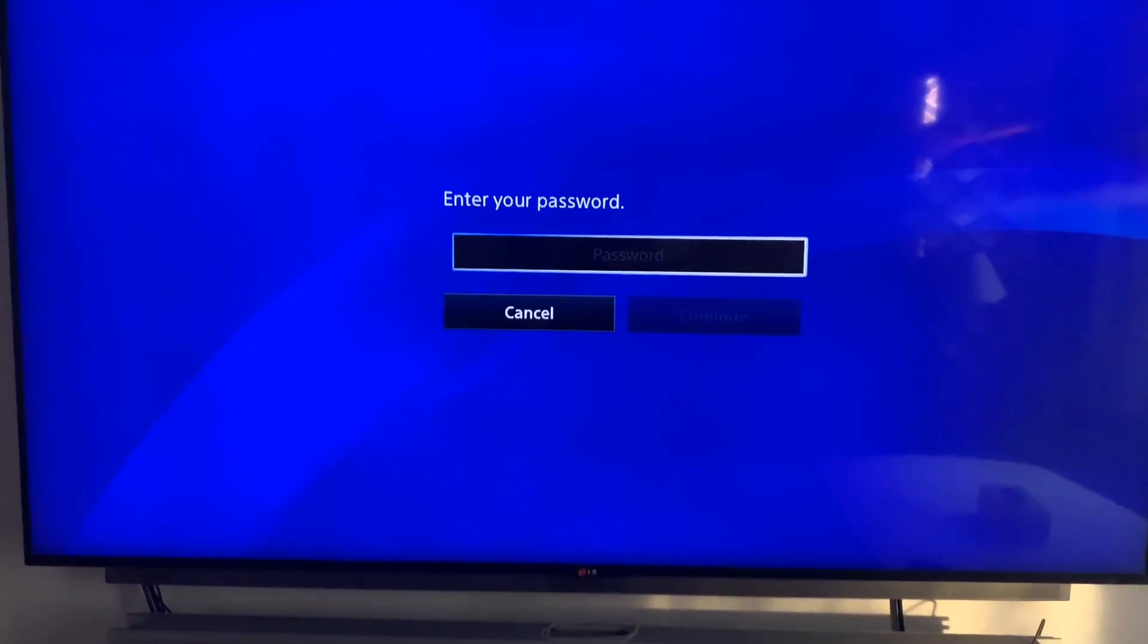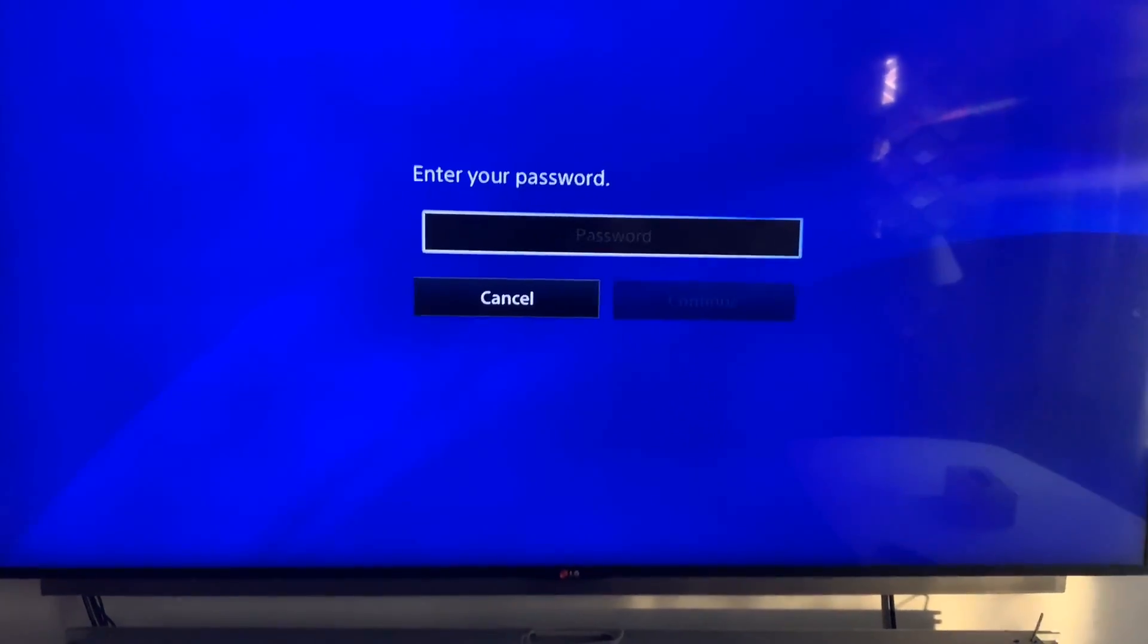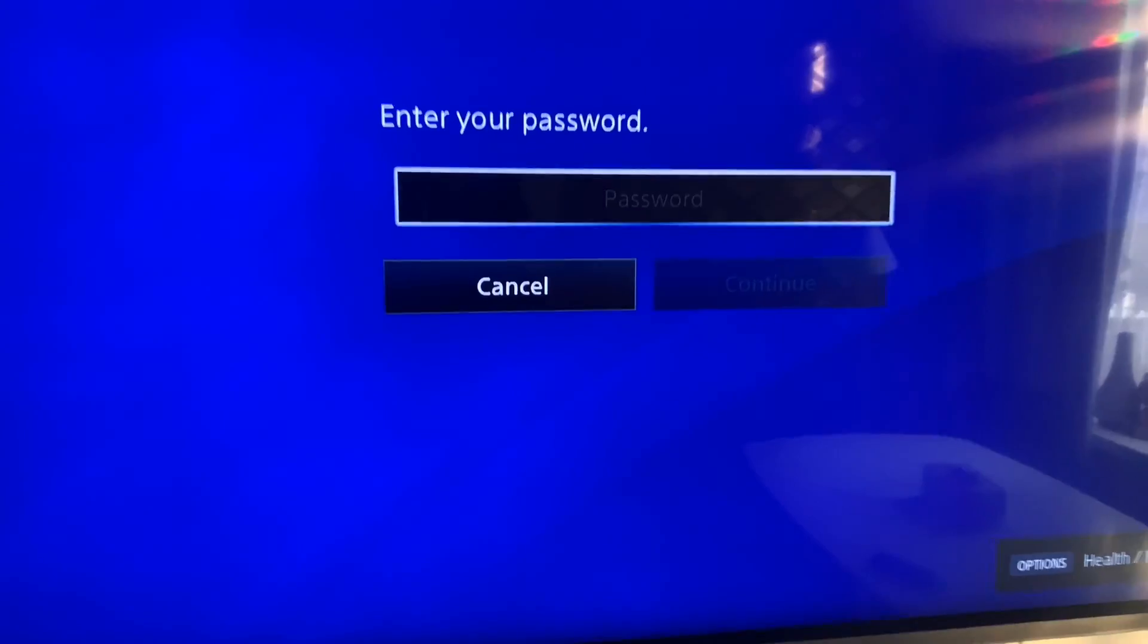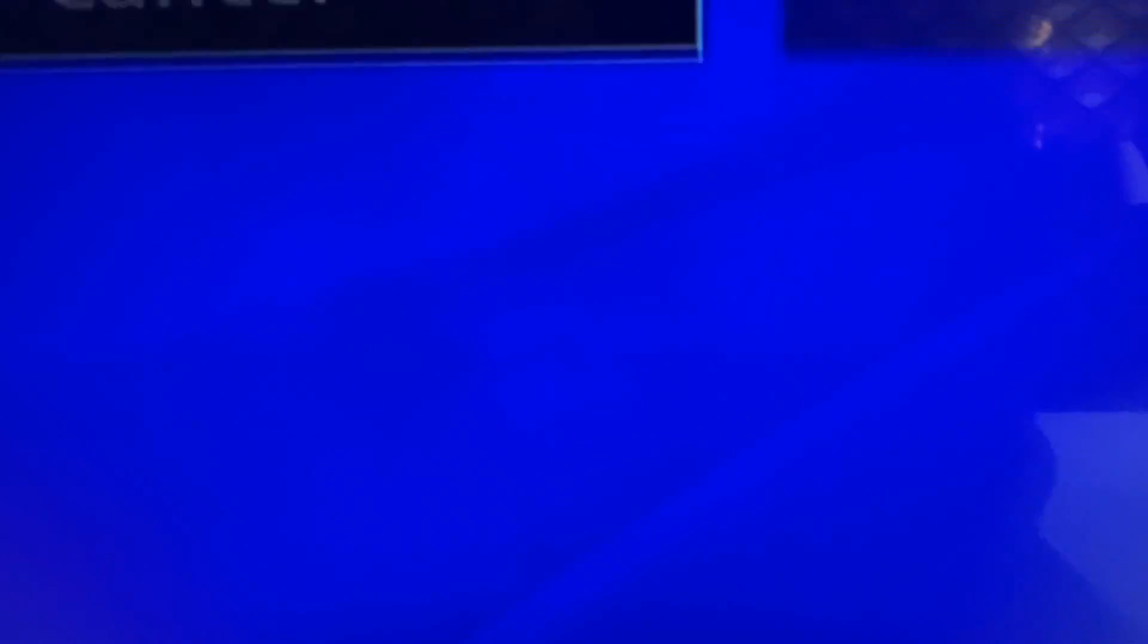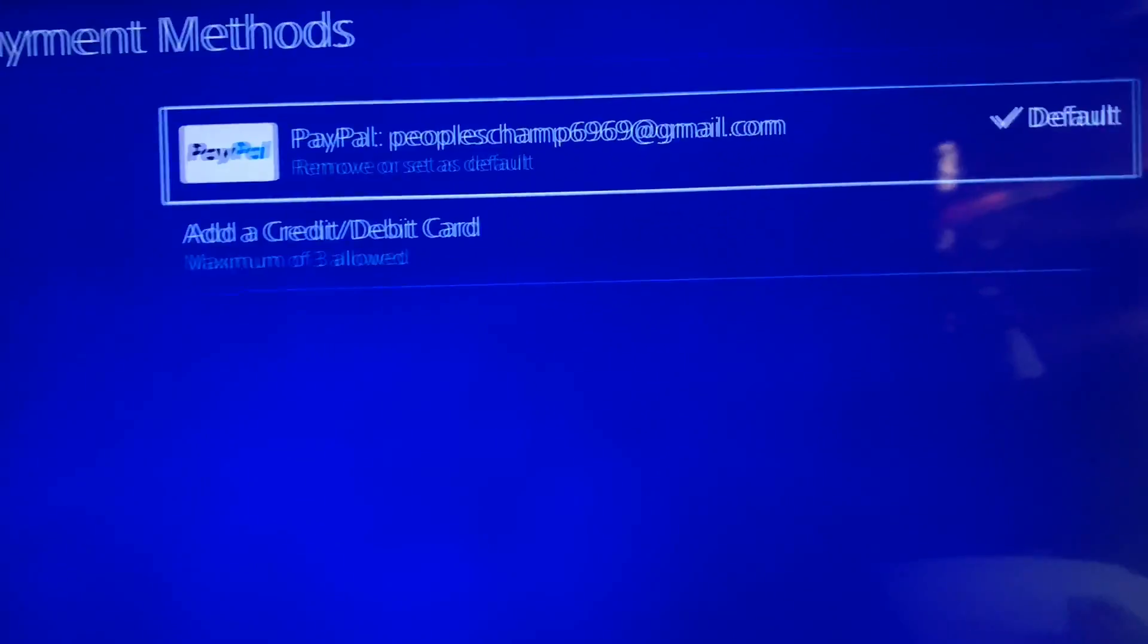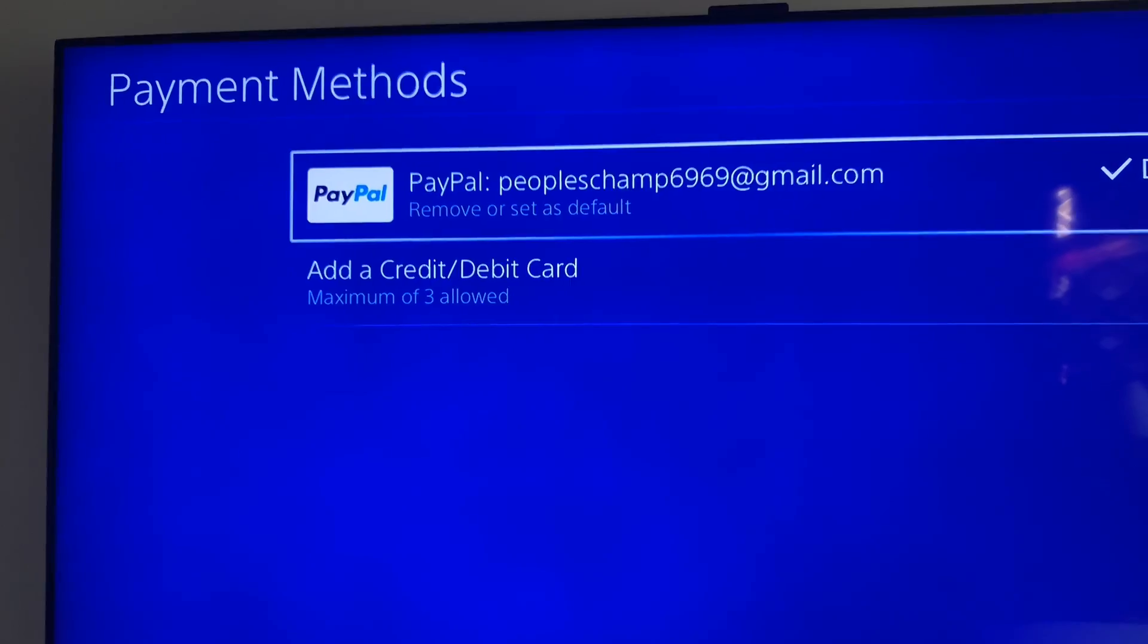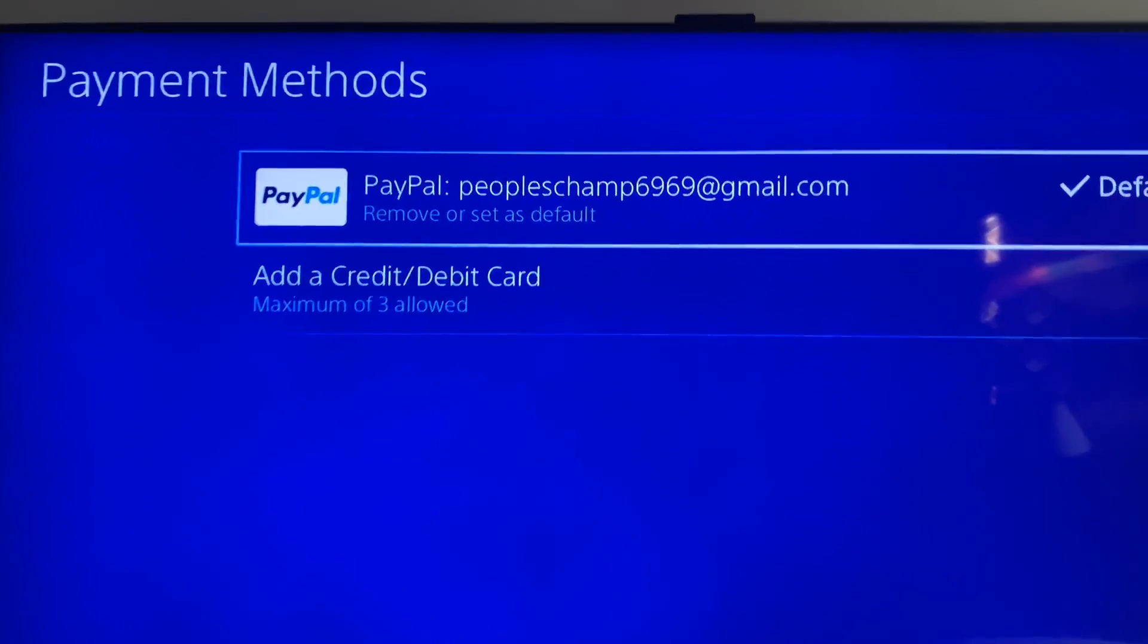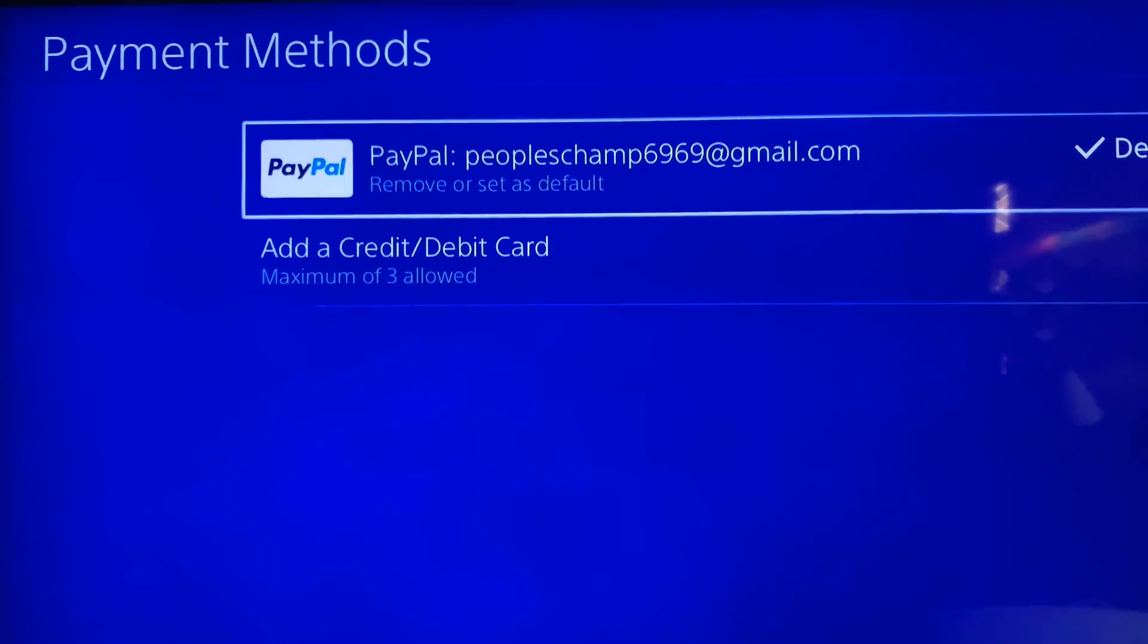And once you're in there, all you need to do is enter your password. And there you go, now you can see my PayPal account is showing on my PlayStation 4.